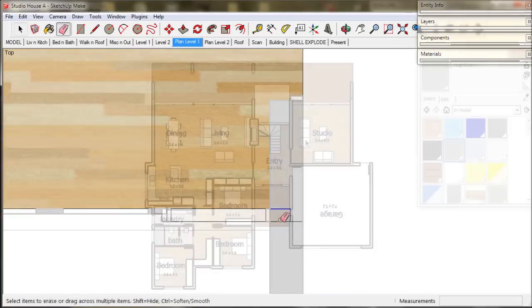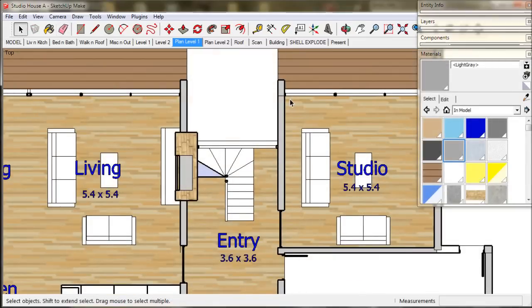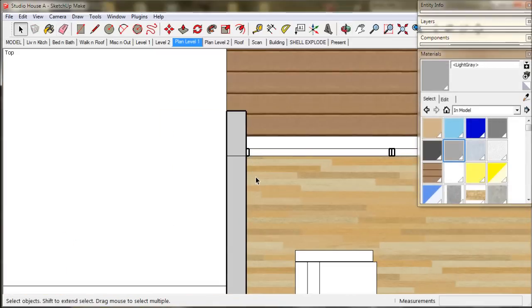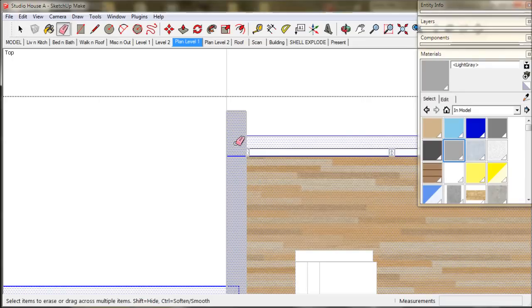For this process it's much quicker and easier to use the hide function of the eraser. To hide, we just hold down the shift key while we use the eraser tool.